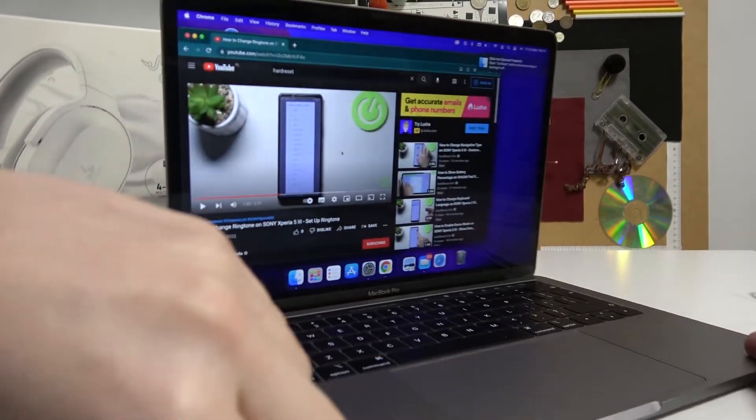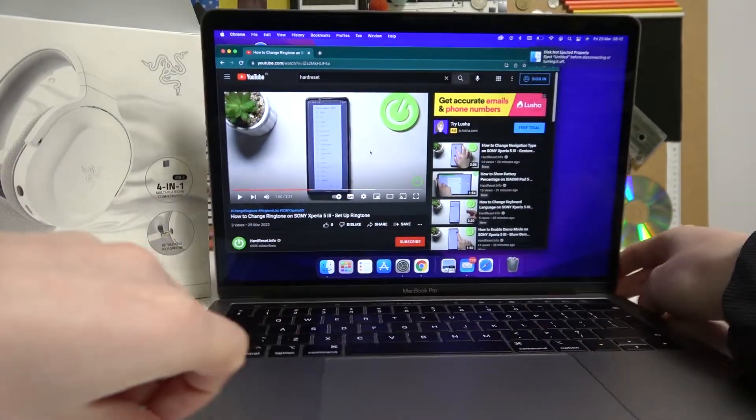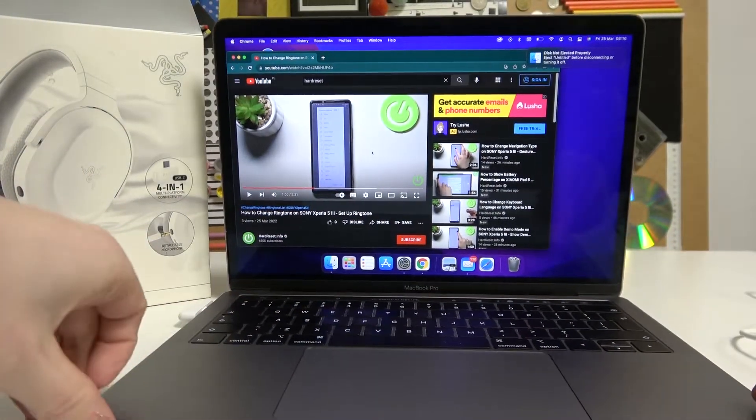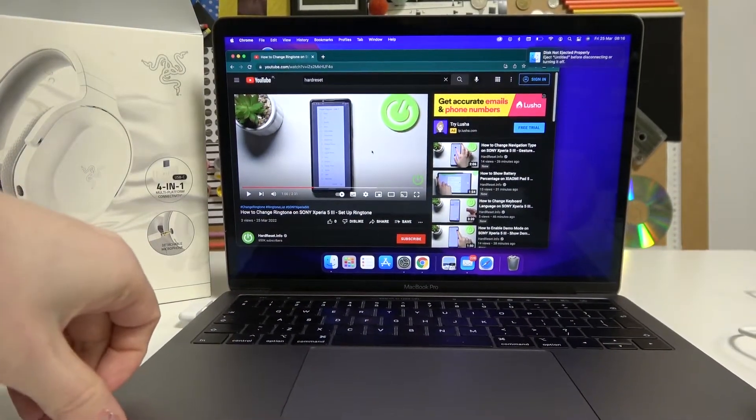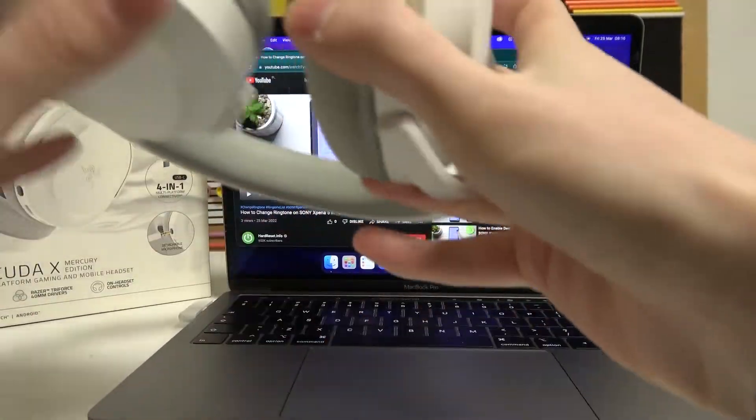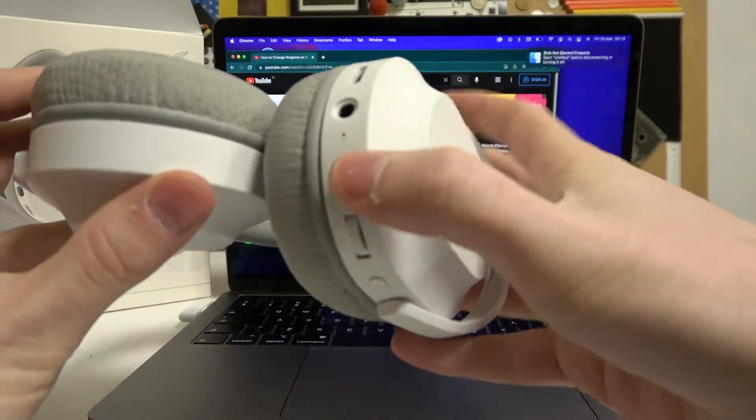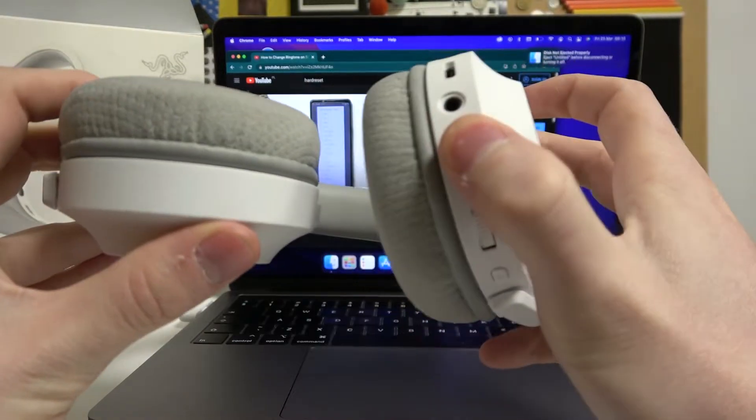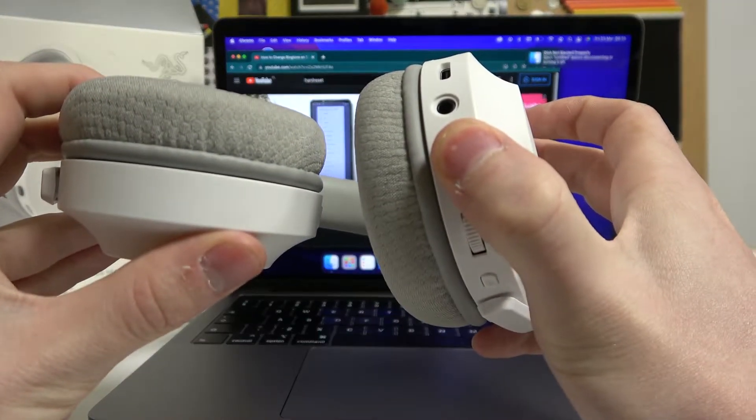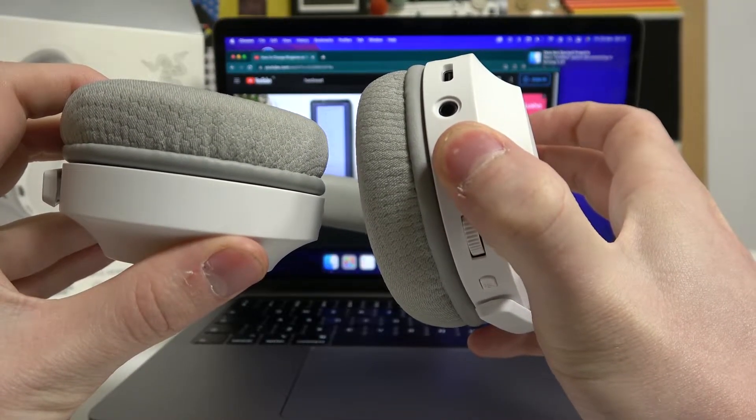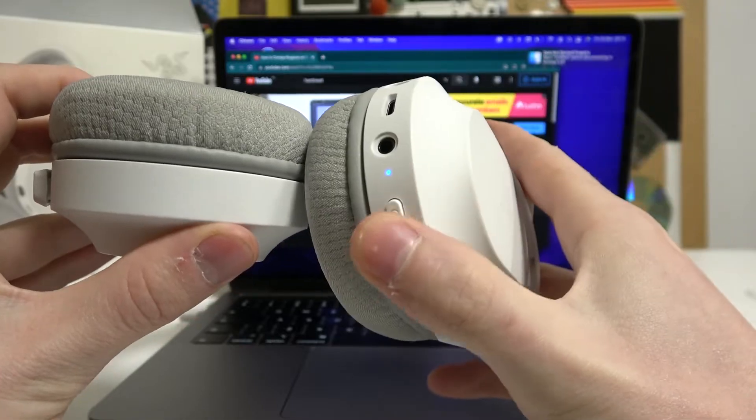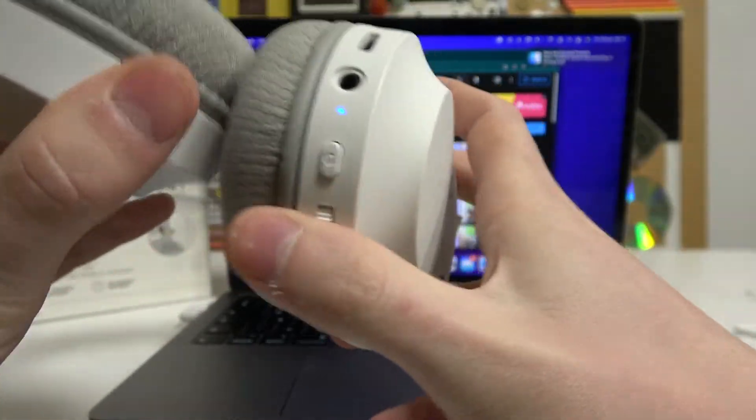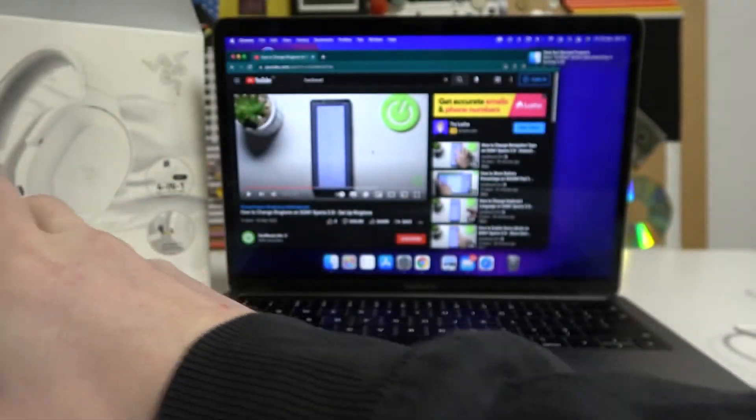Now let's face it towards us. On the Razer Barracuda, press this power button and hold it for a few seconds until you hear the sound. I just heard the sound and it's connected.